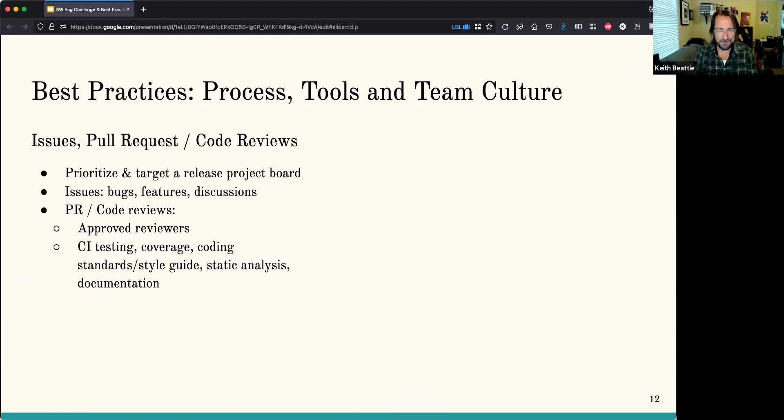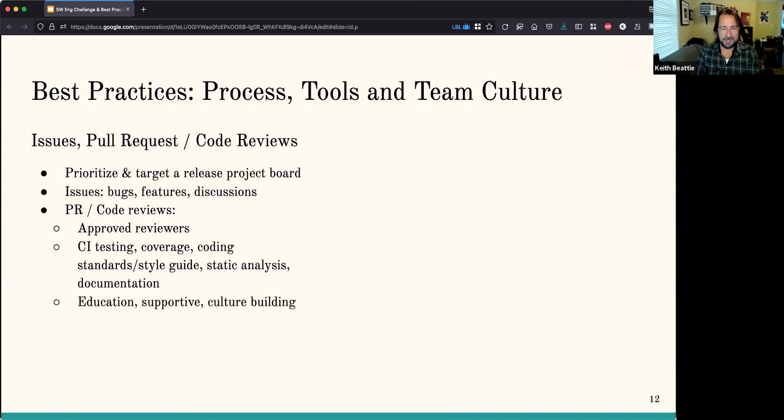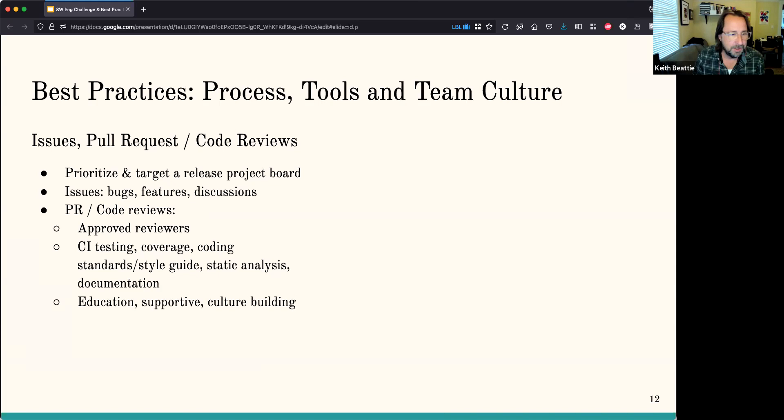You want to have some kind of continuous integration — an automated set of tests that happen. Testing in the broadest sense: they could be testing for code coverage, or automated tests for coding standards and style guides, so the code is laid out the way the team has agreed. How many spaces or tabs, single quotes or double quotes around strings. Static analysis is another important thing, and documentation — all of that can be done automatically. During code reviews, you want to make sure it's an educational process but also supportive — you don't want to make somebody feel as though they're on the hot seat or that a code review is some sort of punishment. The idea is to build the culture in your team around software development.